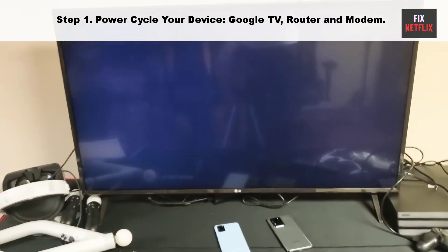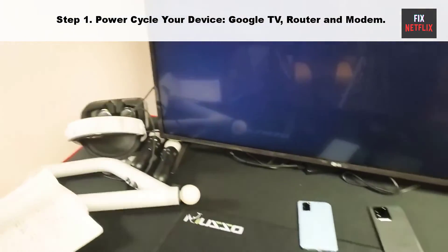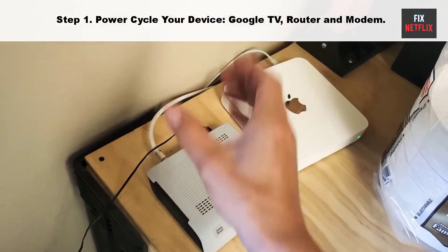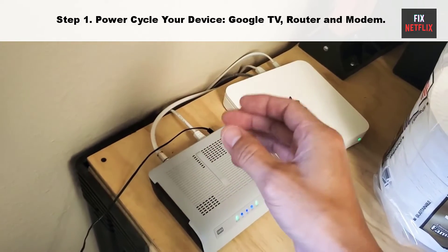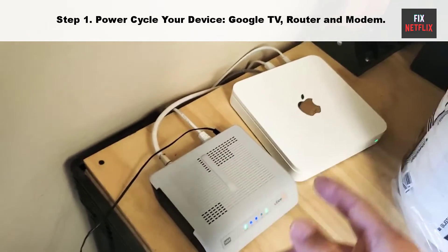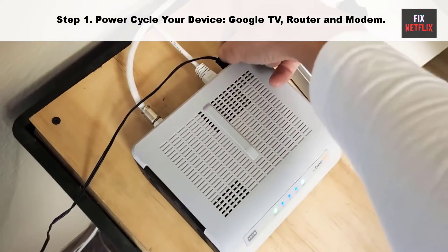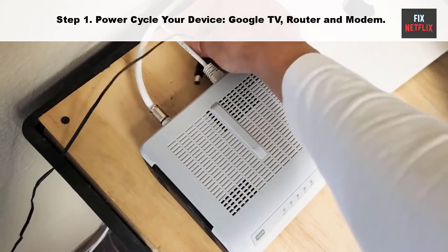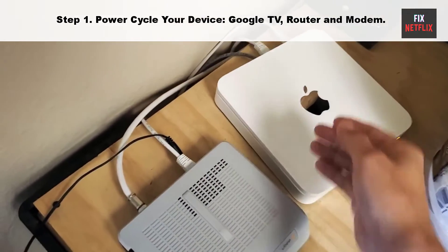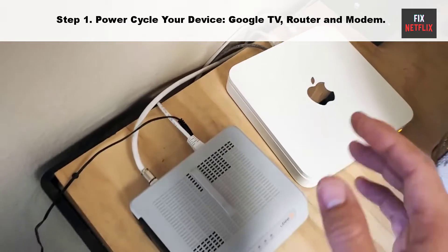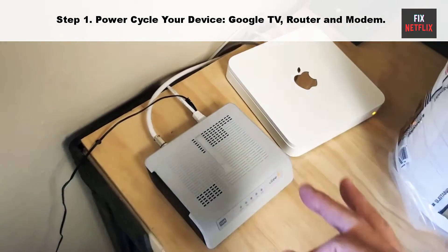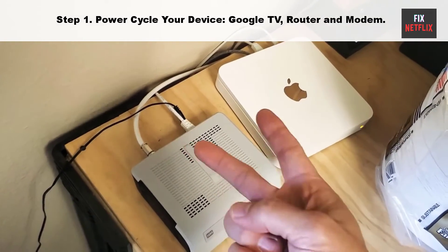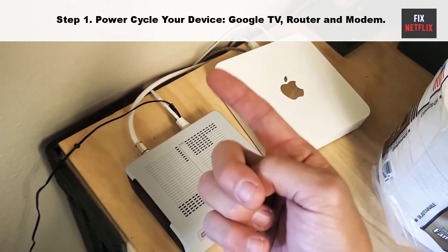Unplug the power cable of your TV and router from the main socket, then wait for 2 minutes. While waiting, press and hold the power button on your smart TV for 10 seconds to get rid of any remaining electricity. Then plug the power cable back into your TV and wait for it to turn on again. Follow these same steps for the router and modem to resolve connectivity issues.